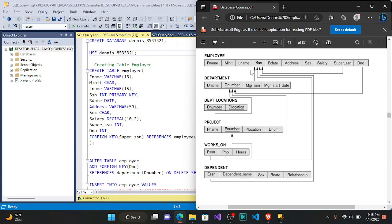The next column is Bdate — since it's a date we give it the DATE data type. Then we have address, which is also going to be a VARCHAR with a maximum of 50. The sex column is going to be a CHAR, either M or F.